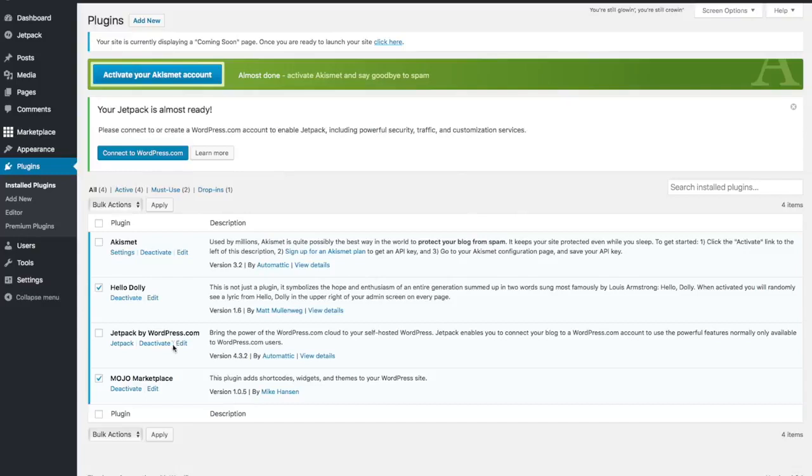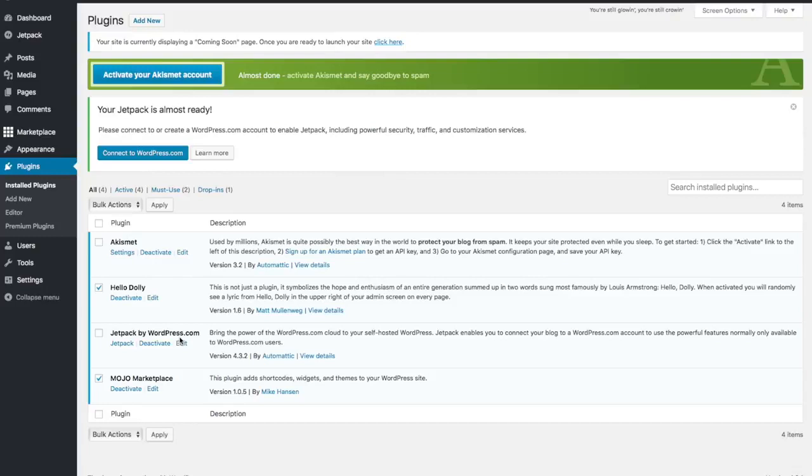But if you're starting to notice you're getting a lot of spam comments on your site, that's something you're probably going to want to activate and install. So I'm going to leave that installed. I'm going to leave Jetpack installed because I think those are good options for you to look into to see if you're interested in it. I definitely use Akismet. I highly recommend it. And Jetpack I don't use but it is definitely very useful for some people. It's something I kind of go back and forth on whether I want to use it on my site or not.